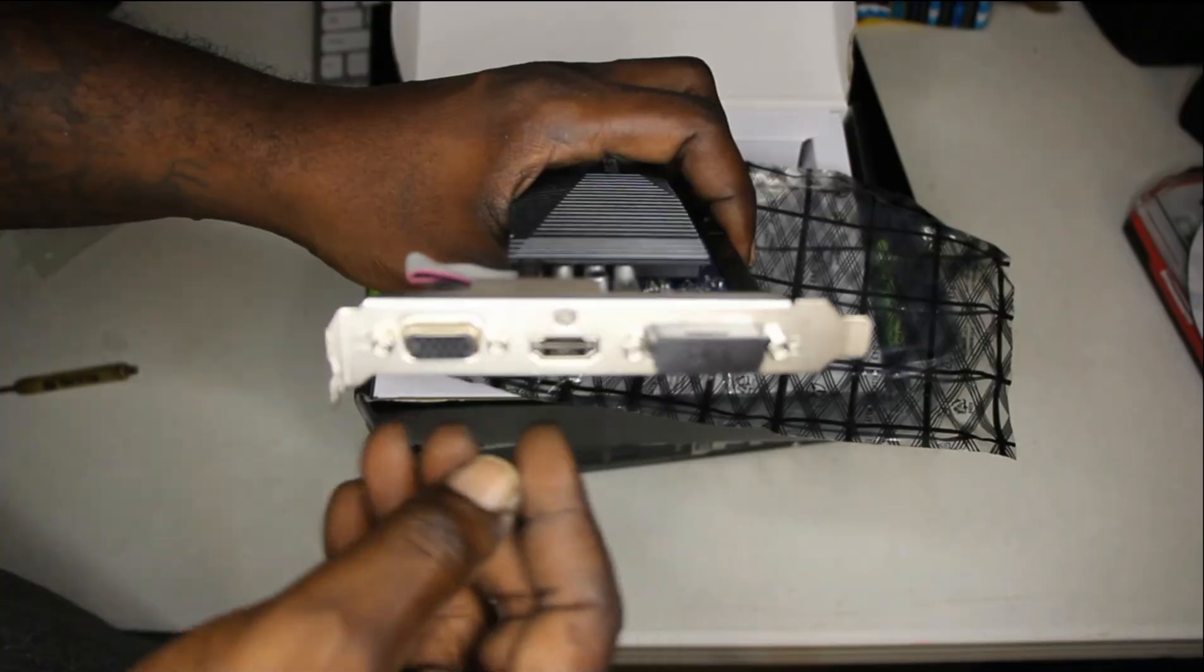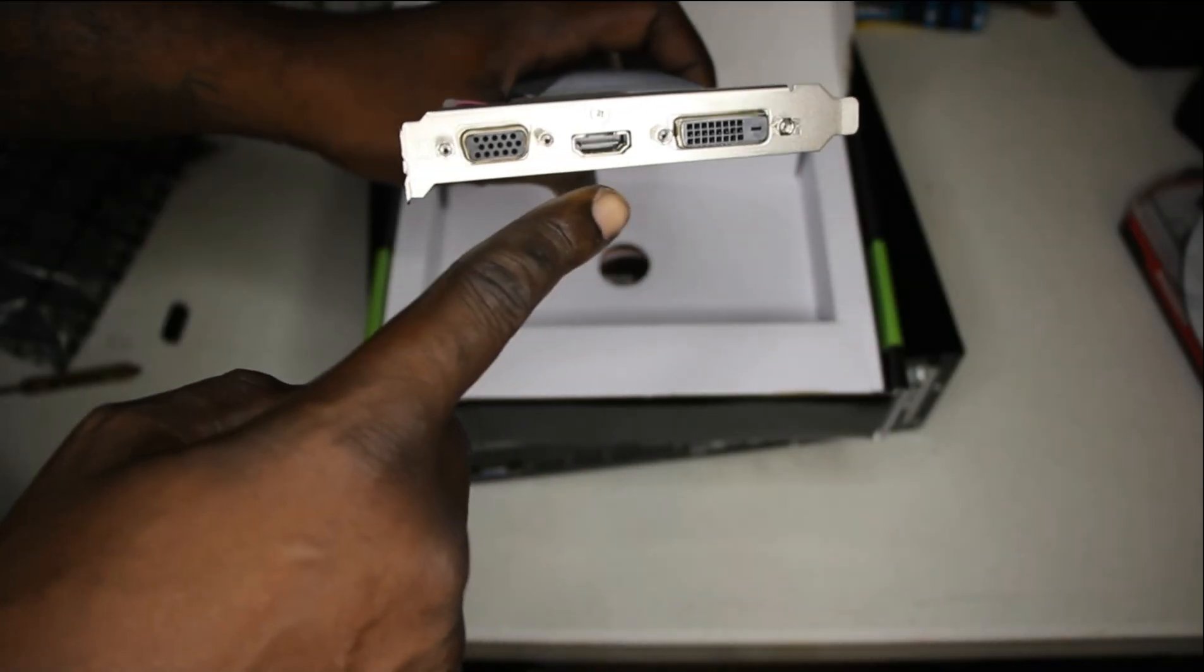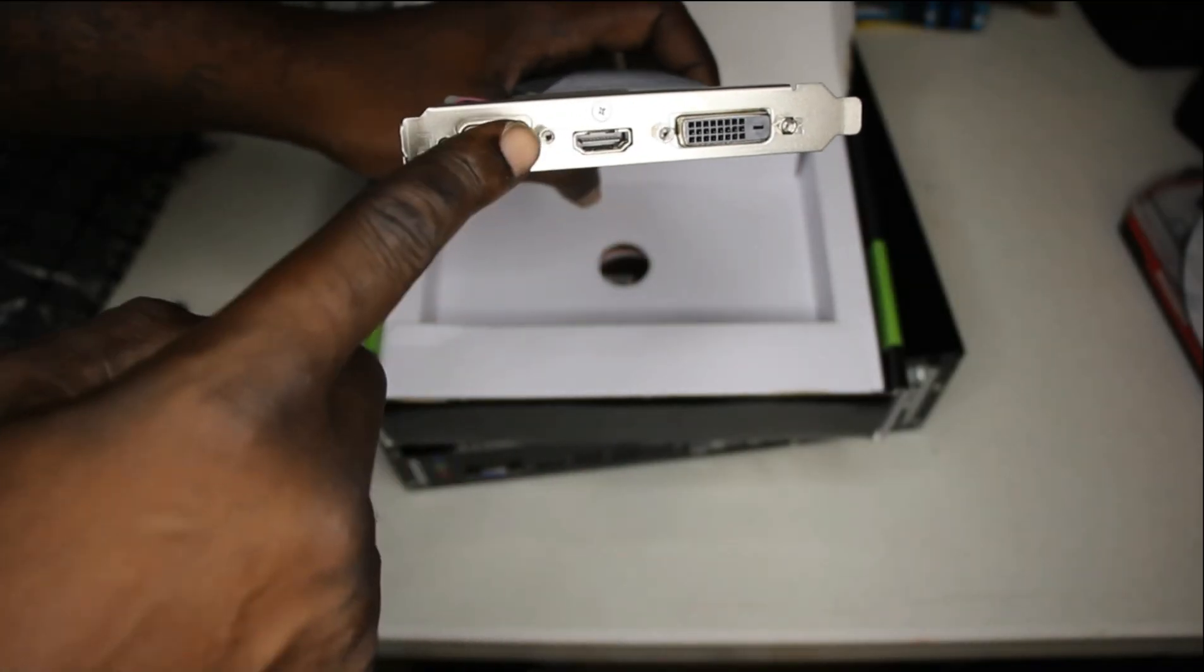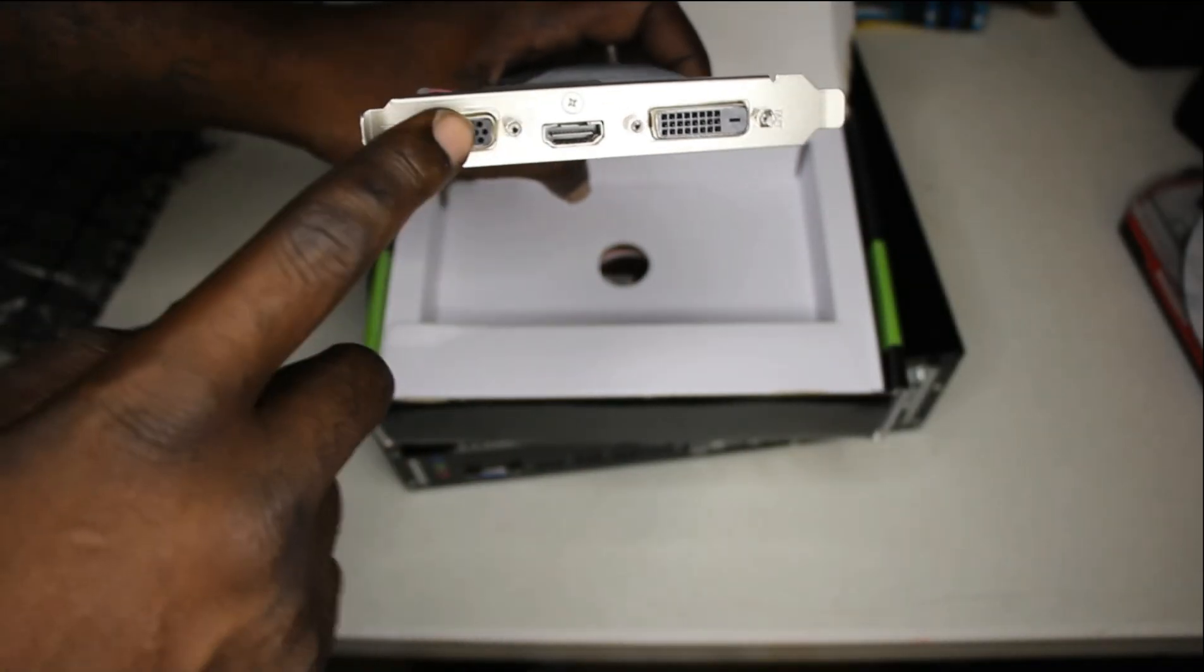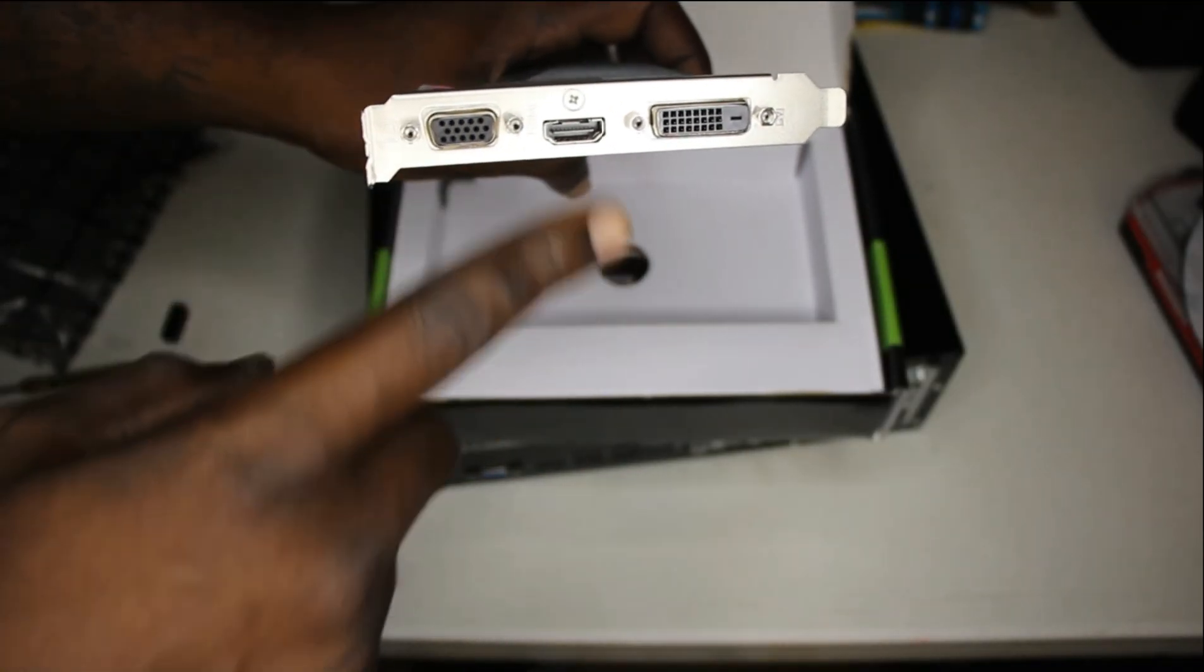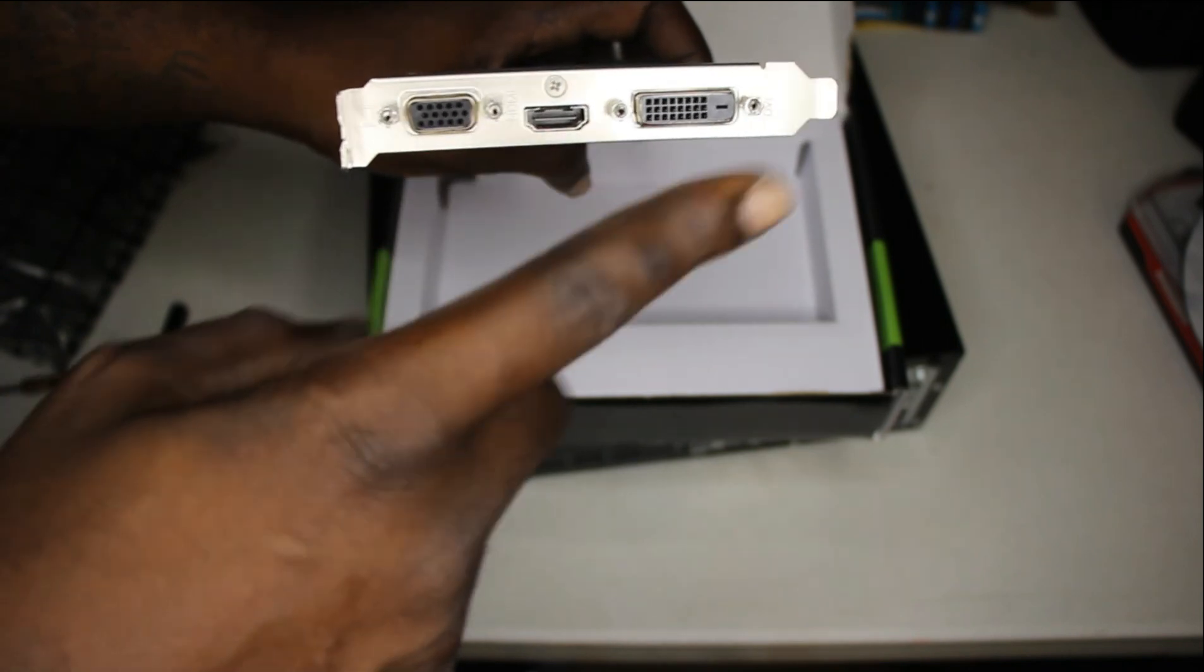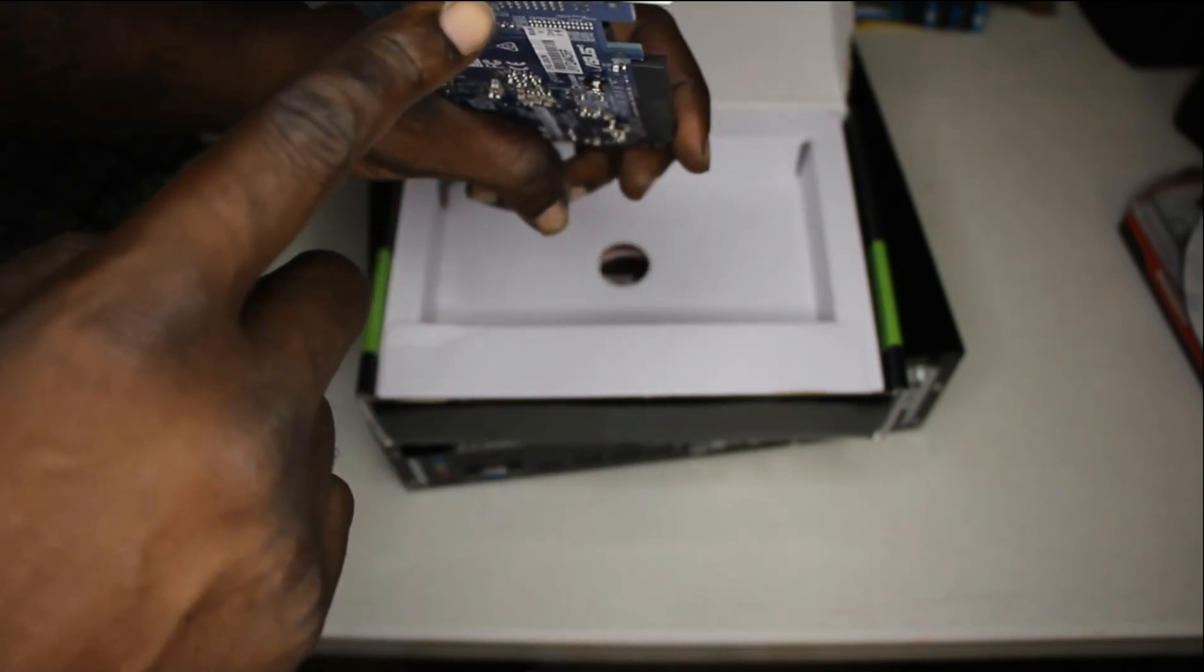You have three ports: VGA, HDMI, and a DVI port.